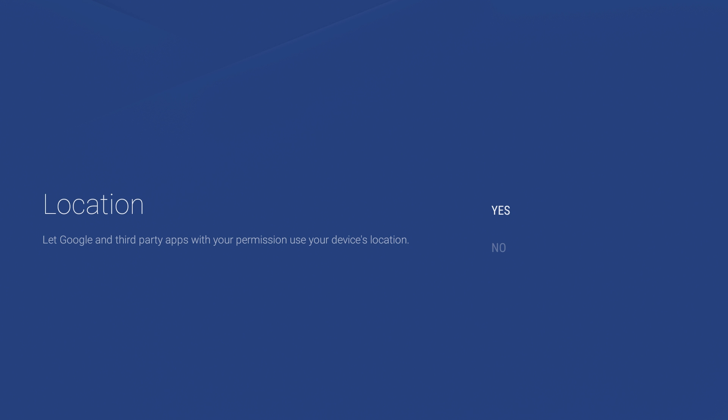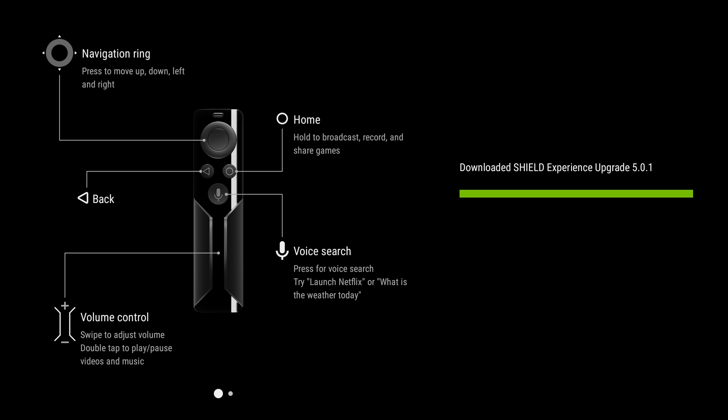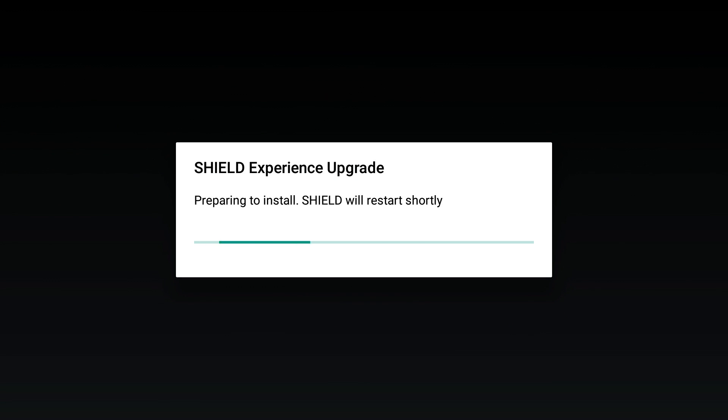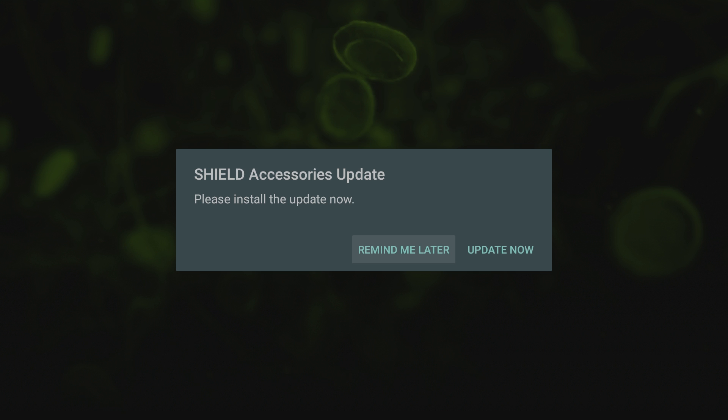This is nice, it gives you an overview of how to use the controller. And it also told me it downloaded the Shield Experience upgrade 5.0.1 and it's asking me to restart to install, so I'm gonna select that.